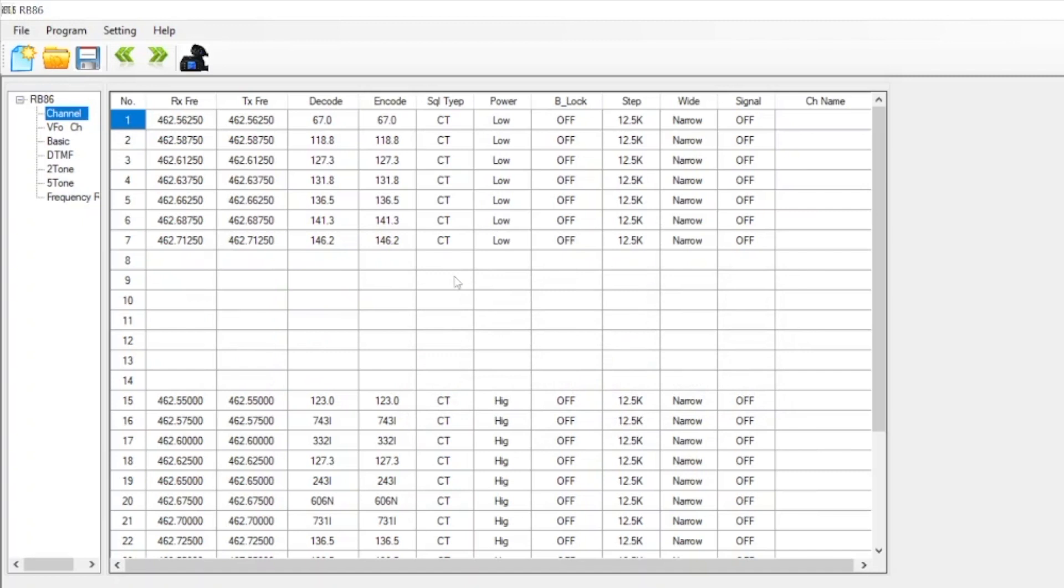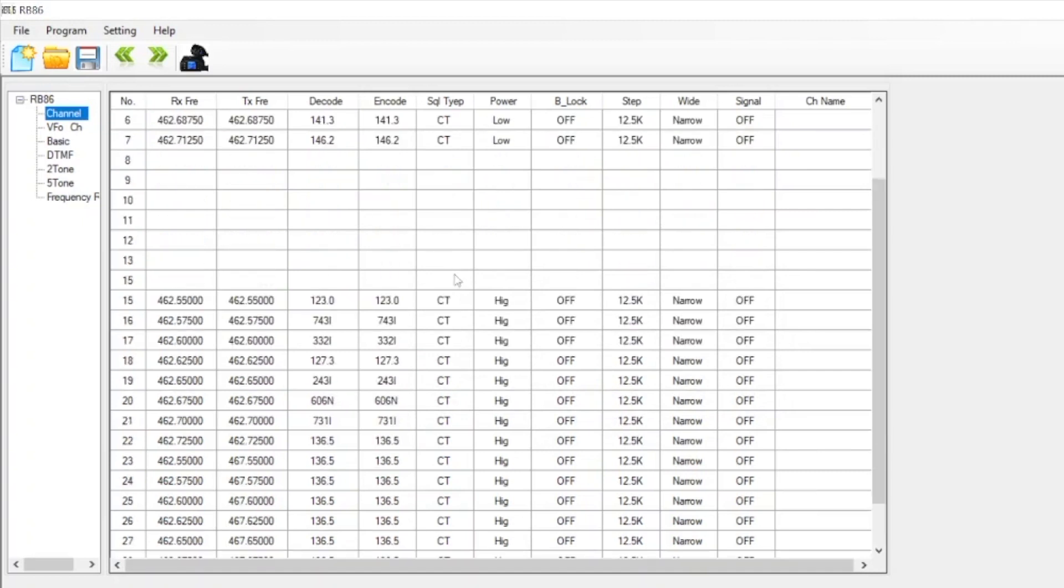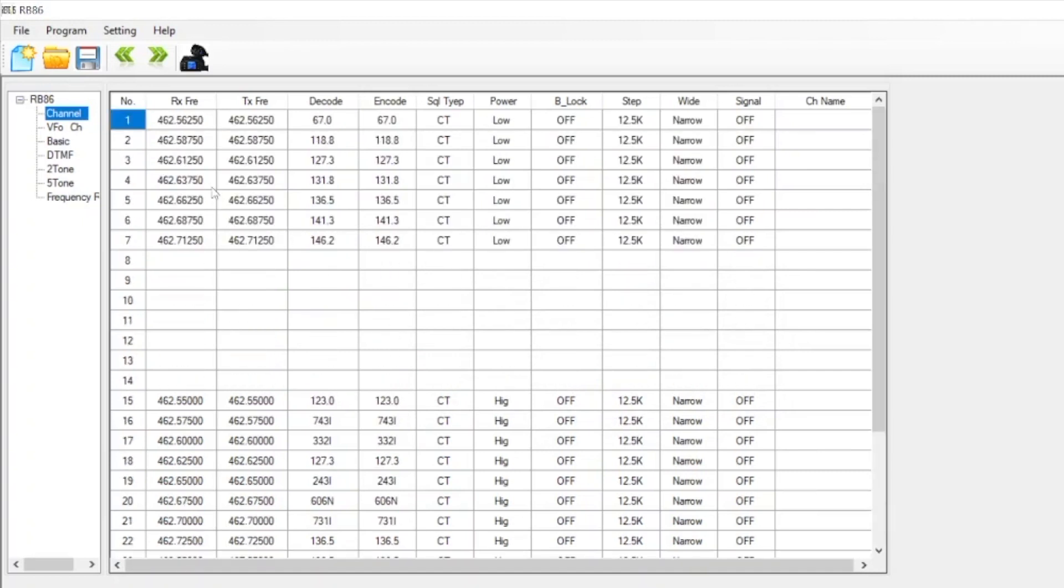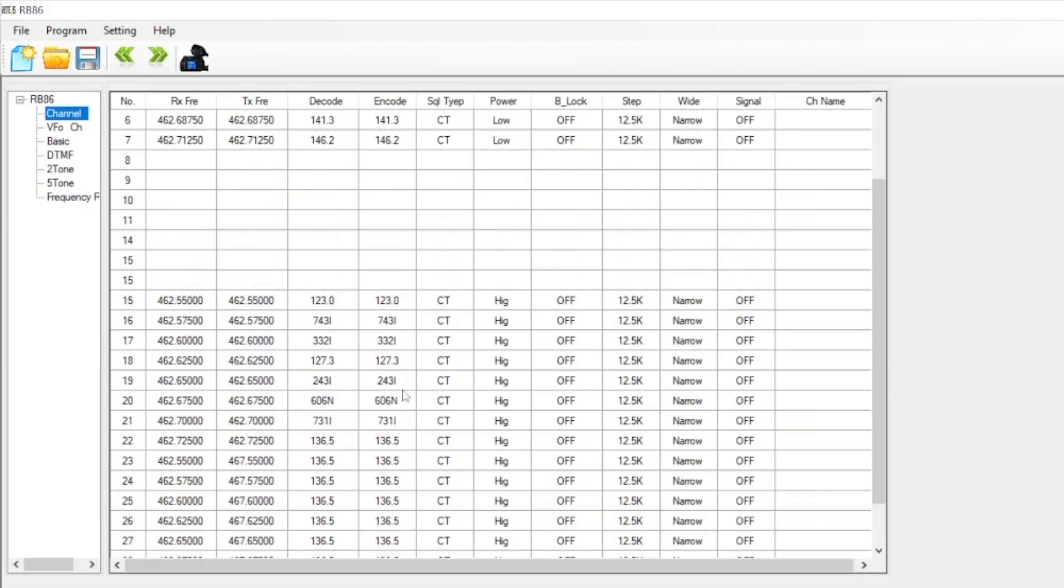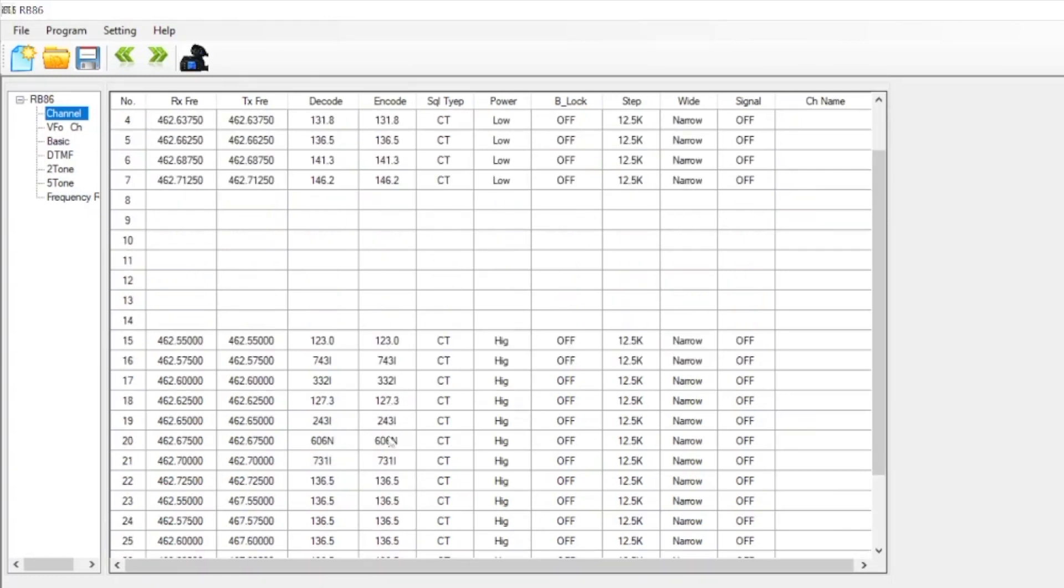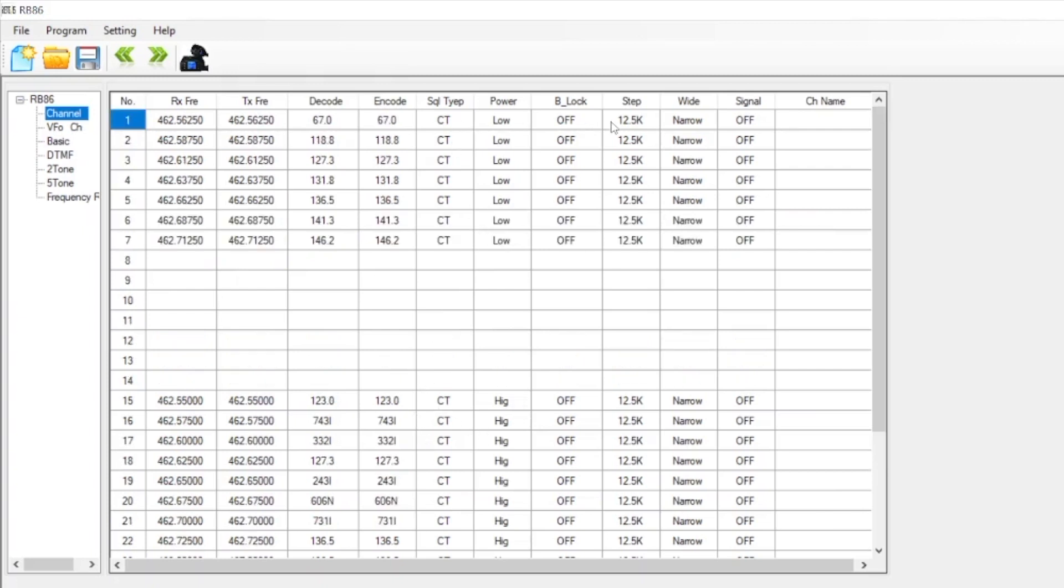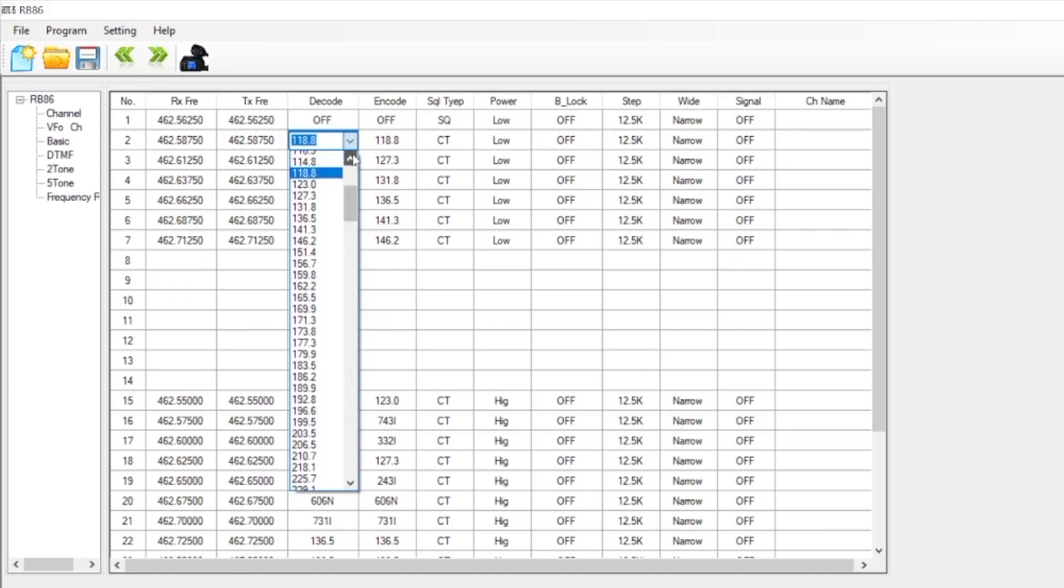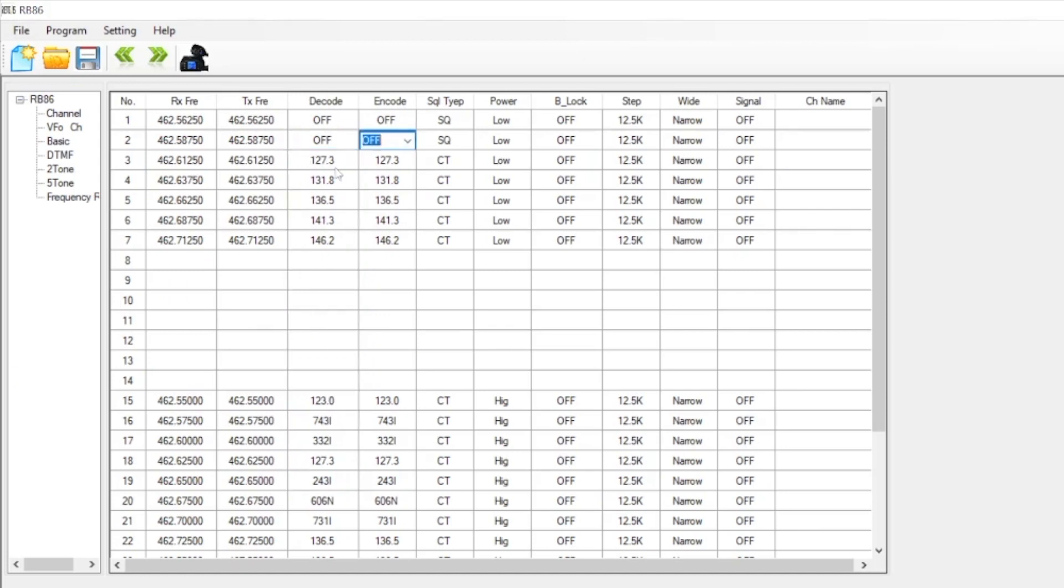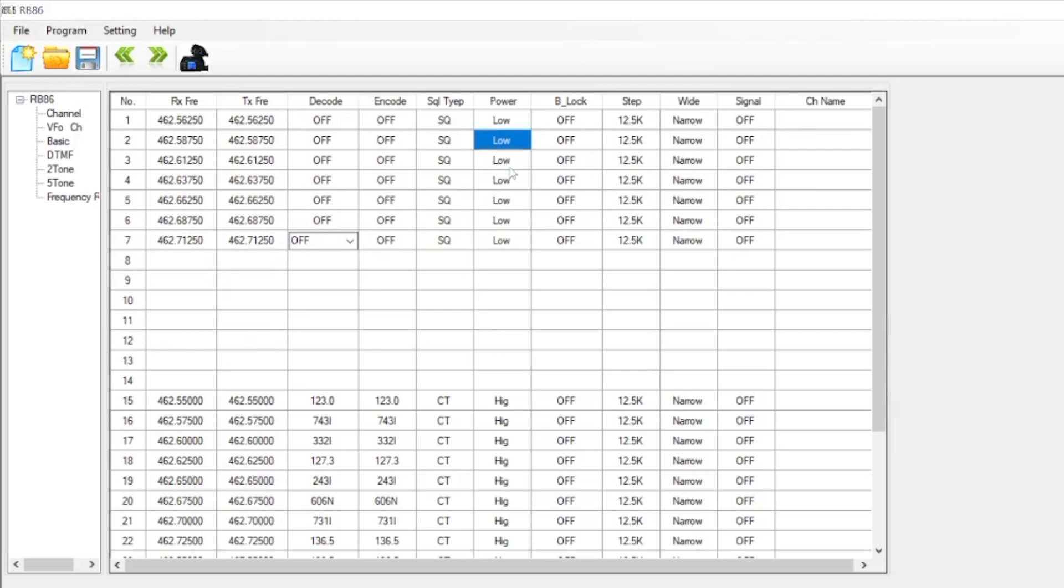Here we show which channels have already been loaded into the radio. This is the factory setup, so you can see there's tones in all these. The way I want to set this up is I want to go through and take off the tones on each of these channels. I'm going to turn off decode and encode. If you change one, it changes both of them once you click off. I'm going to change all these channels, one through seven.